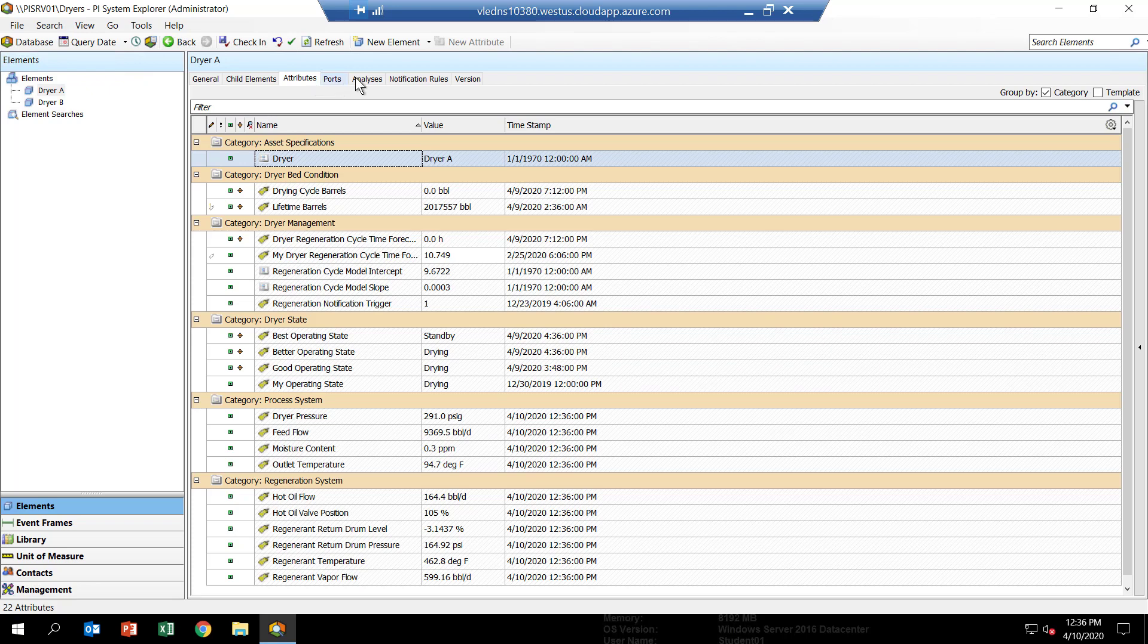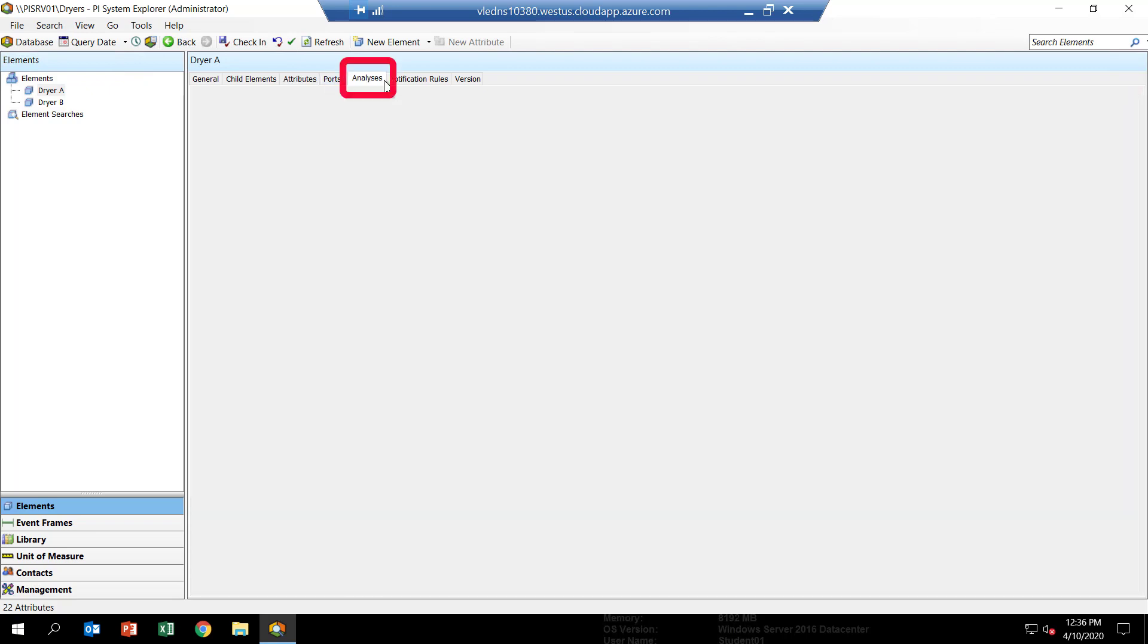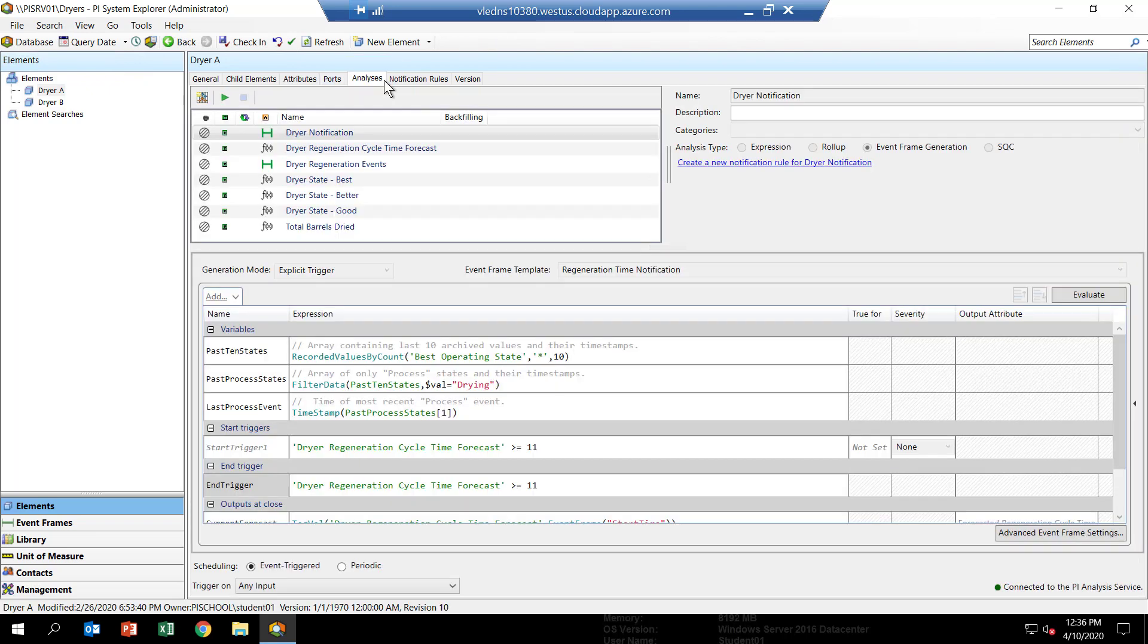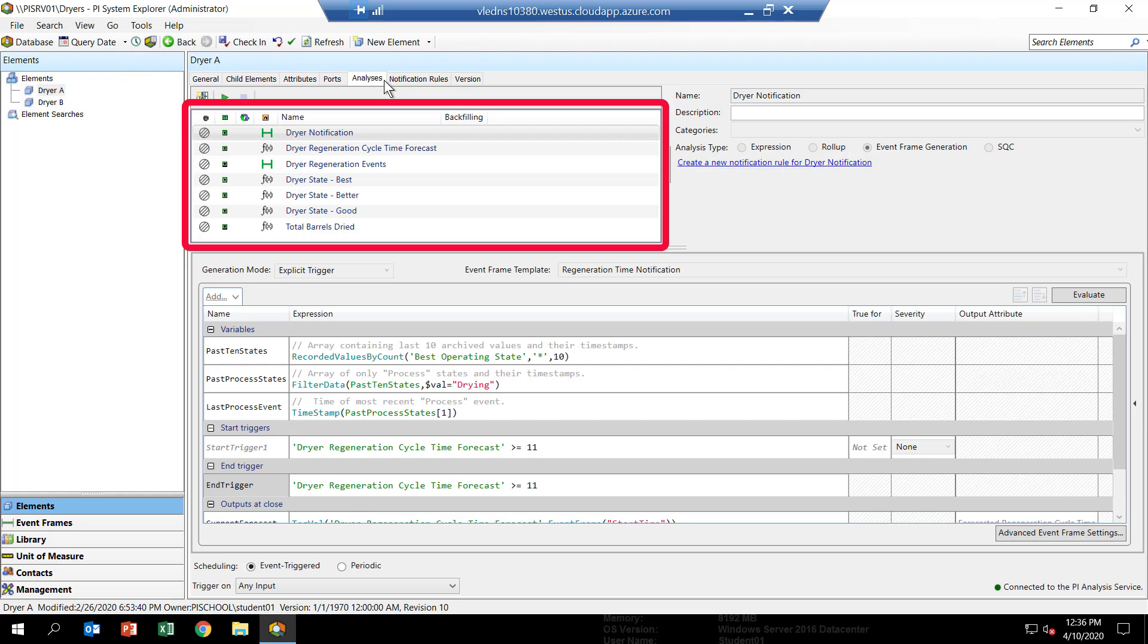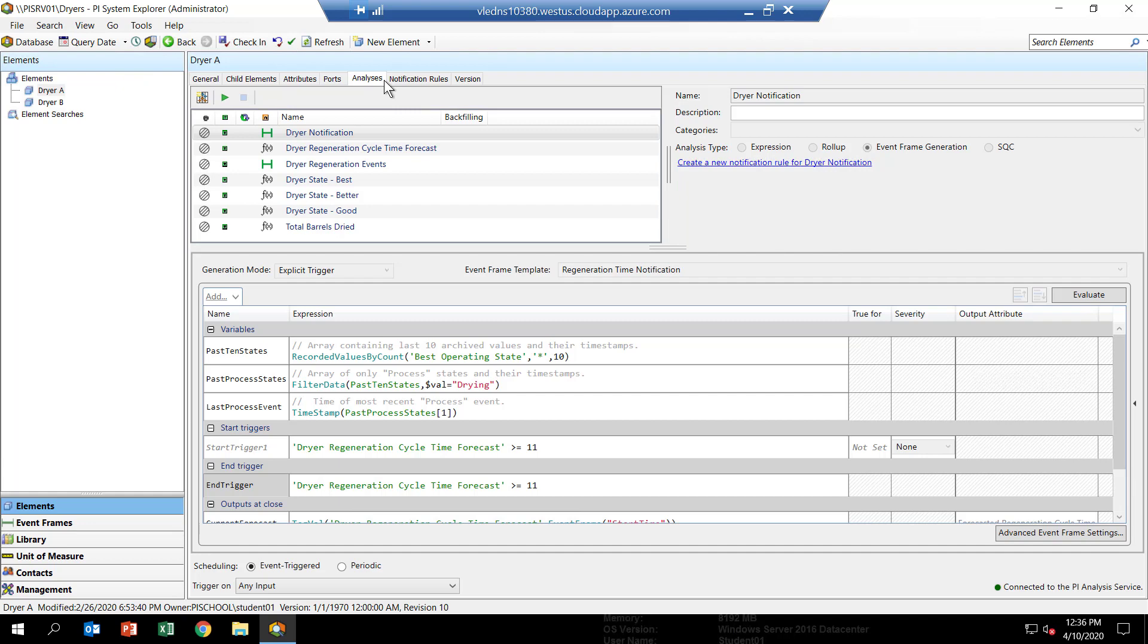Now select the Analysis tab at the top of the window. Here you'll see a list of asset analytics that have been configured for the Dreyer template. There are quite a few of them. These are the analytics that we're going to recreate through the hands-on exercises in this course.